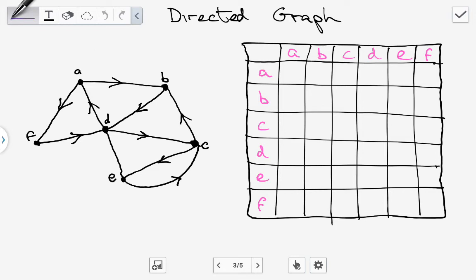Between A and A, there's no loop, so that's 0. Between A and B, we can see there is an outgoing edge from A to B — the edge is pointing in that direction — so that gives us 1. Between A and C, there's nothing, so we put 0. Between A and D, there is an edge but it's going from D to A, so the answer is 0.